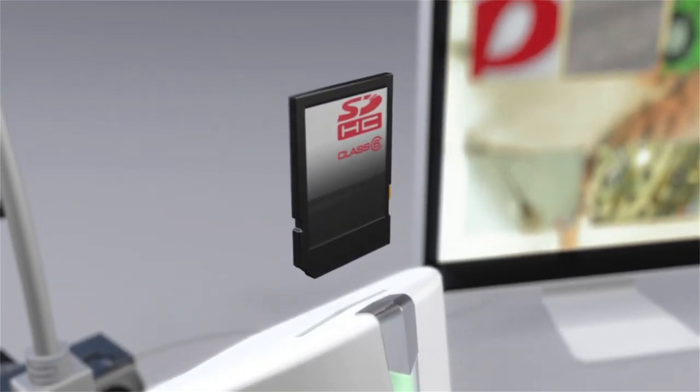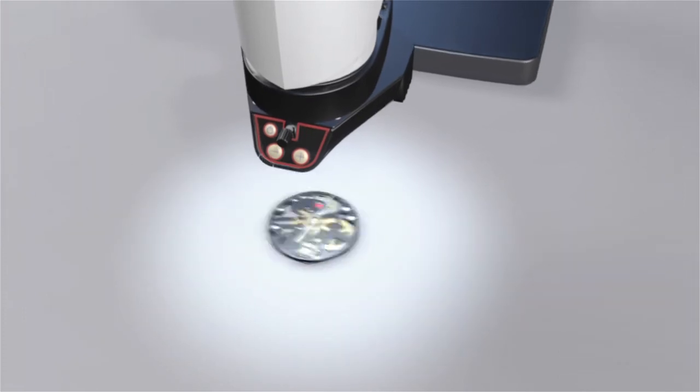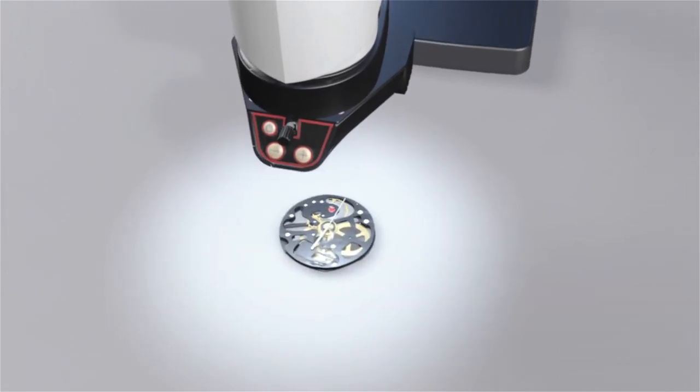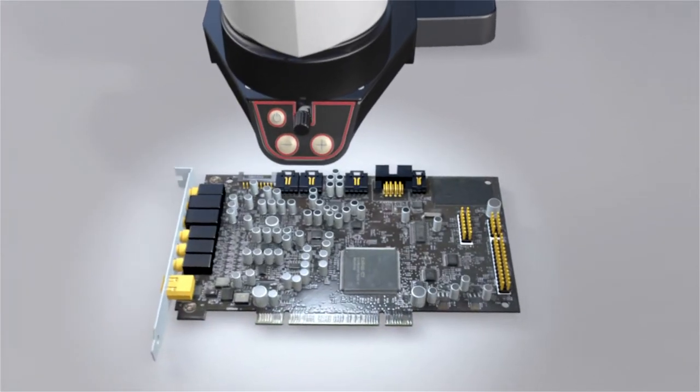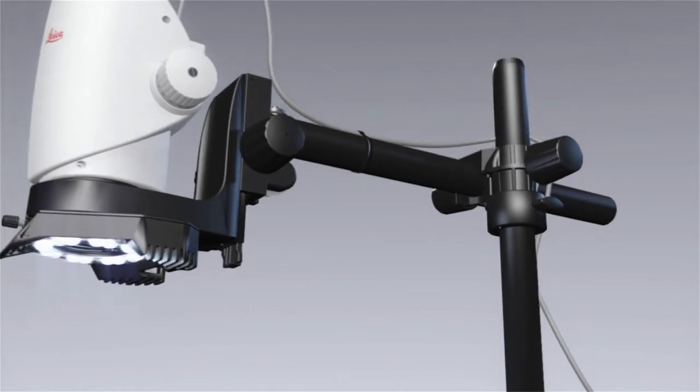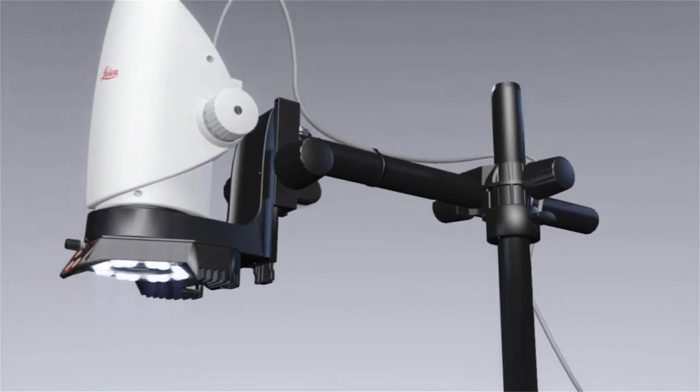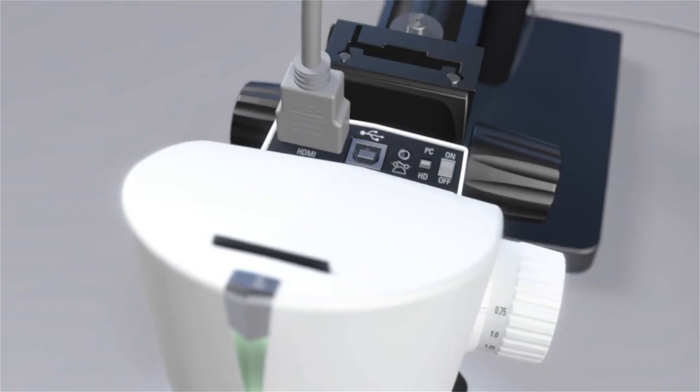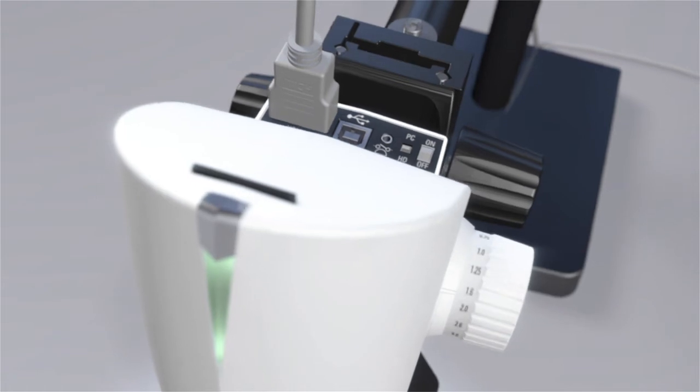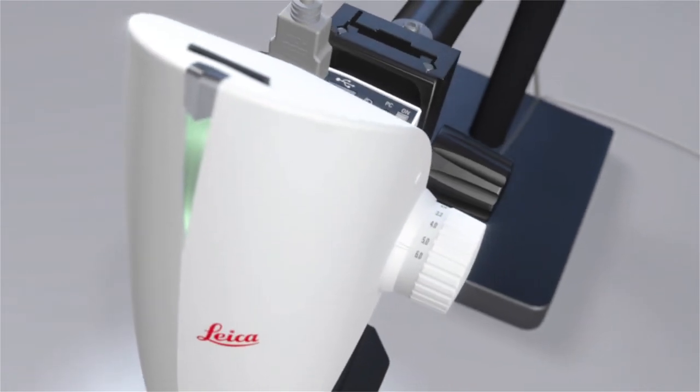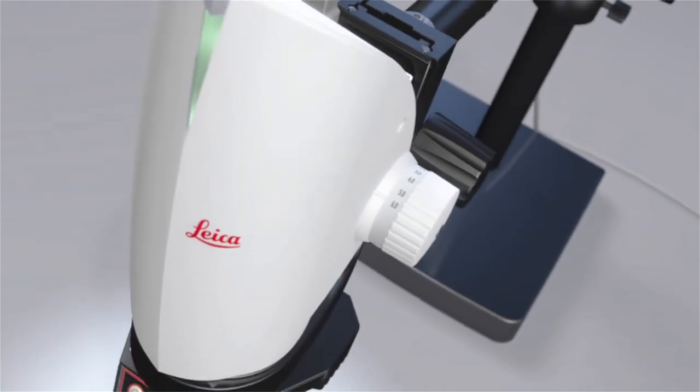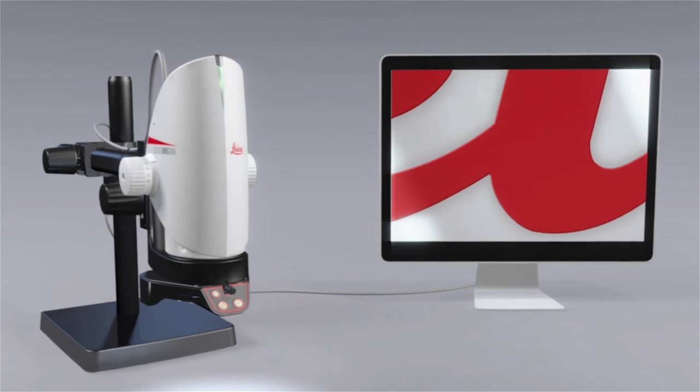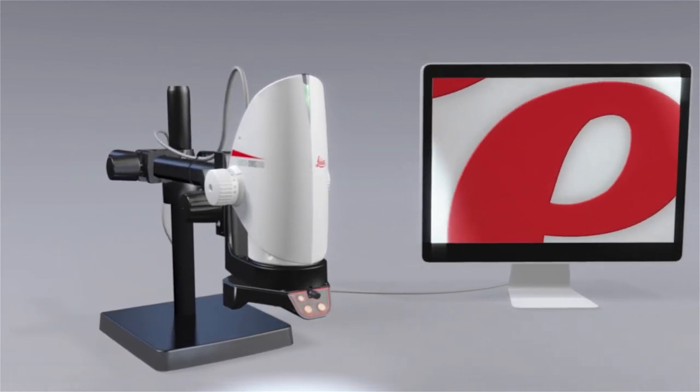Work easily, efficiently and comfortably, even with large samples. The DMS-300 is ideal for your inspection, observation and documentation needs. Fast, simple and ergonomic. Constructed by experts. Made for you.